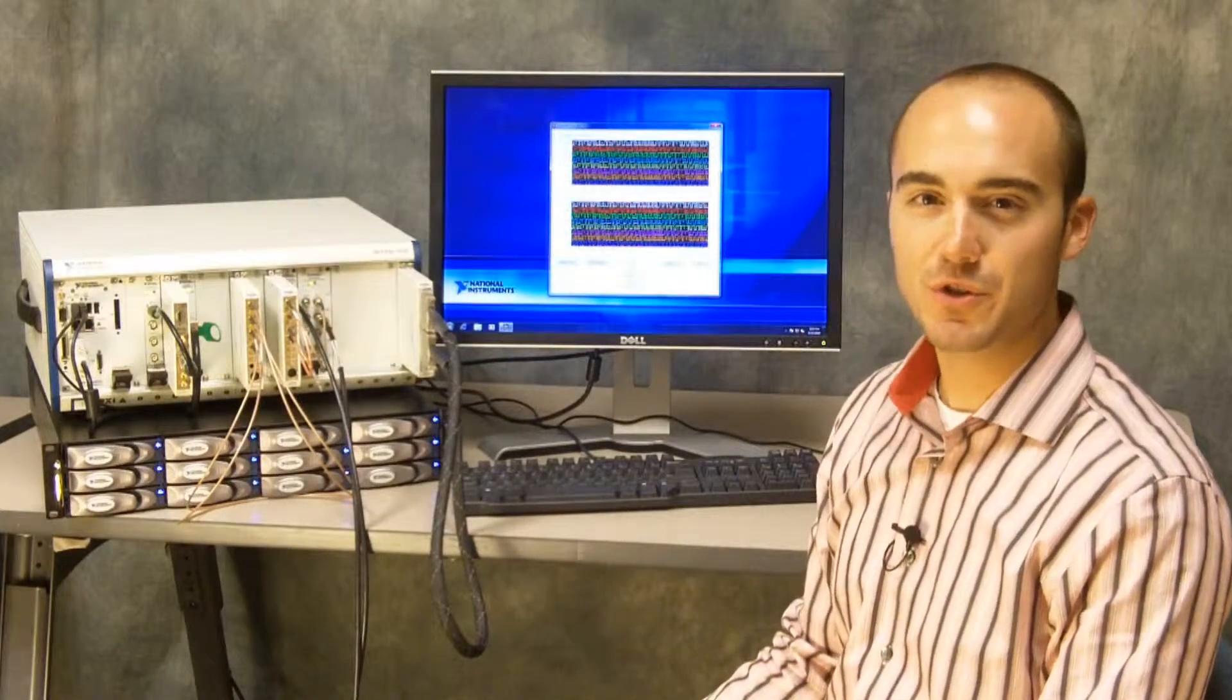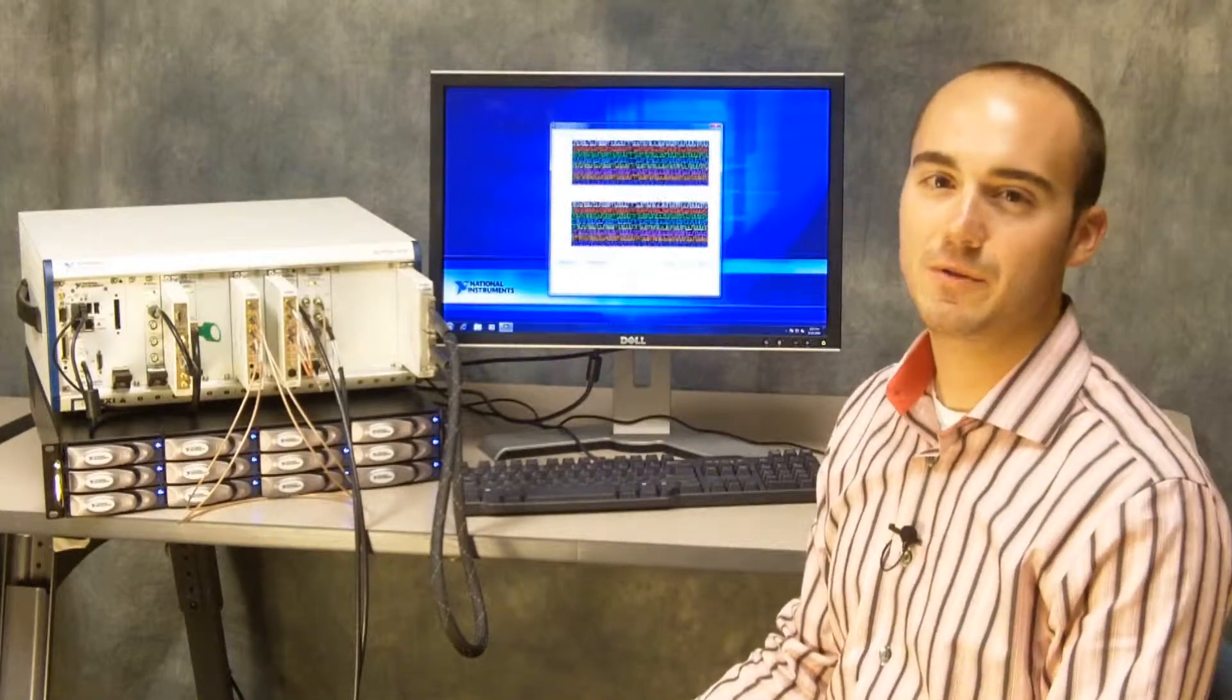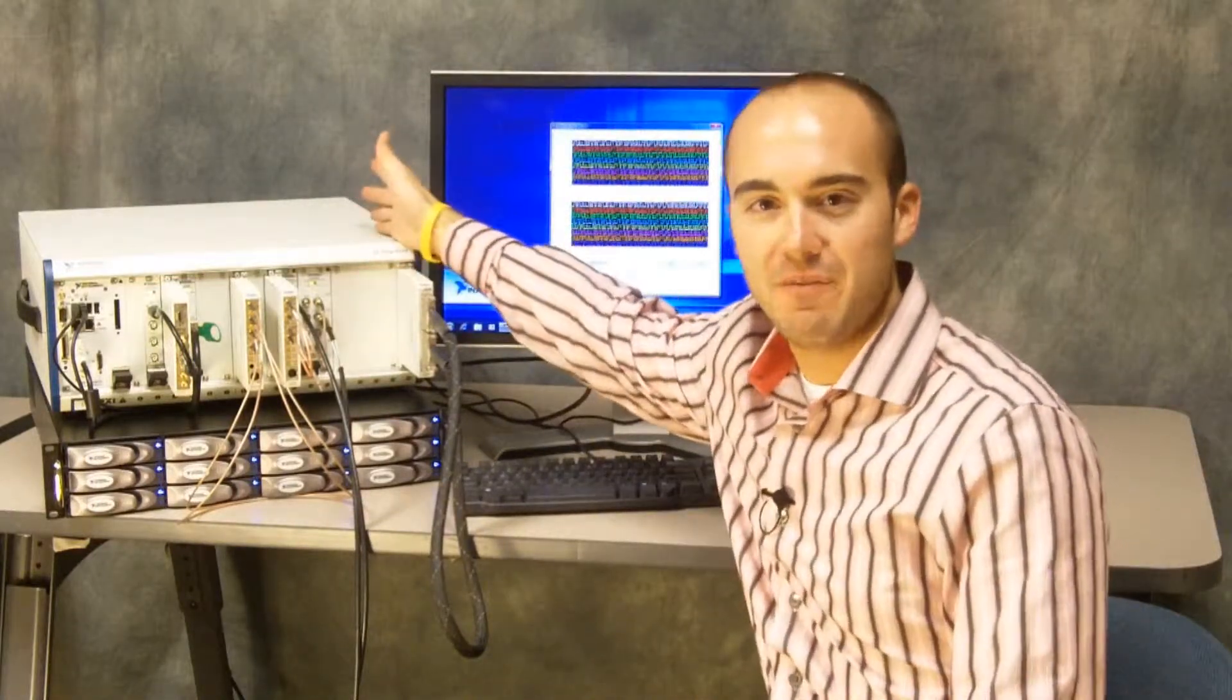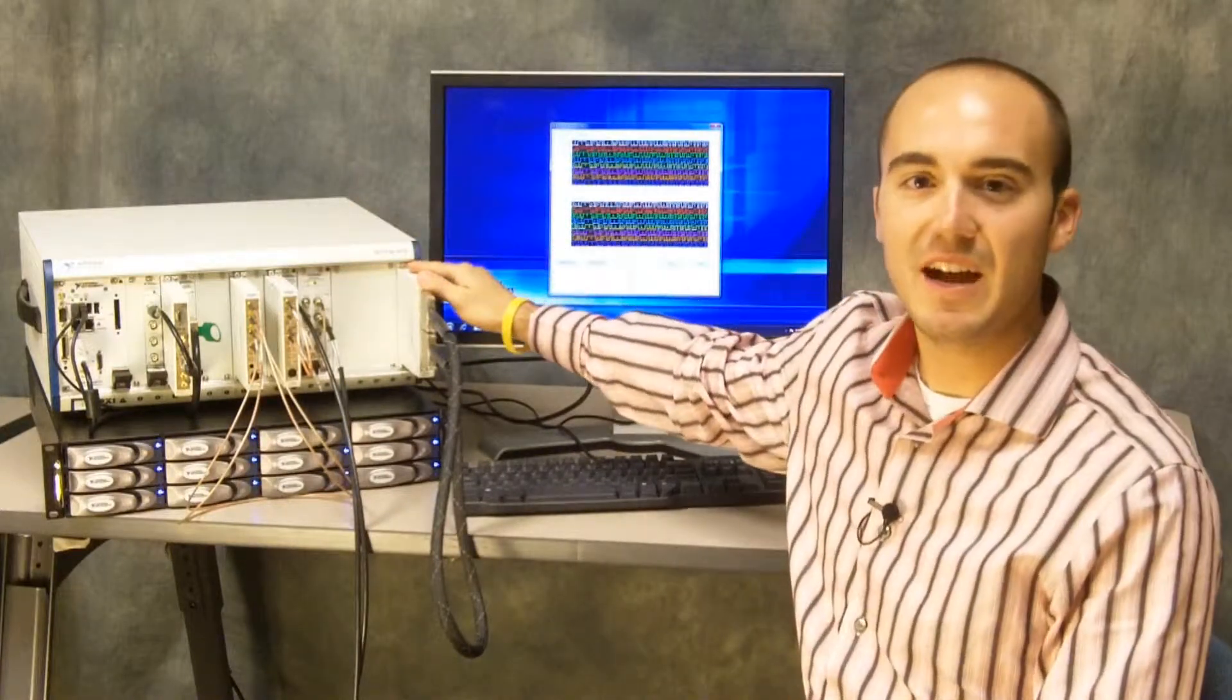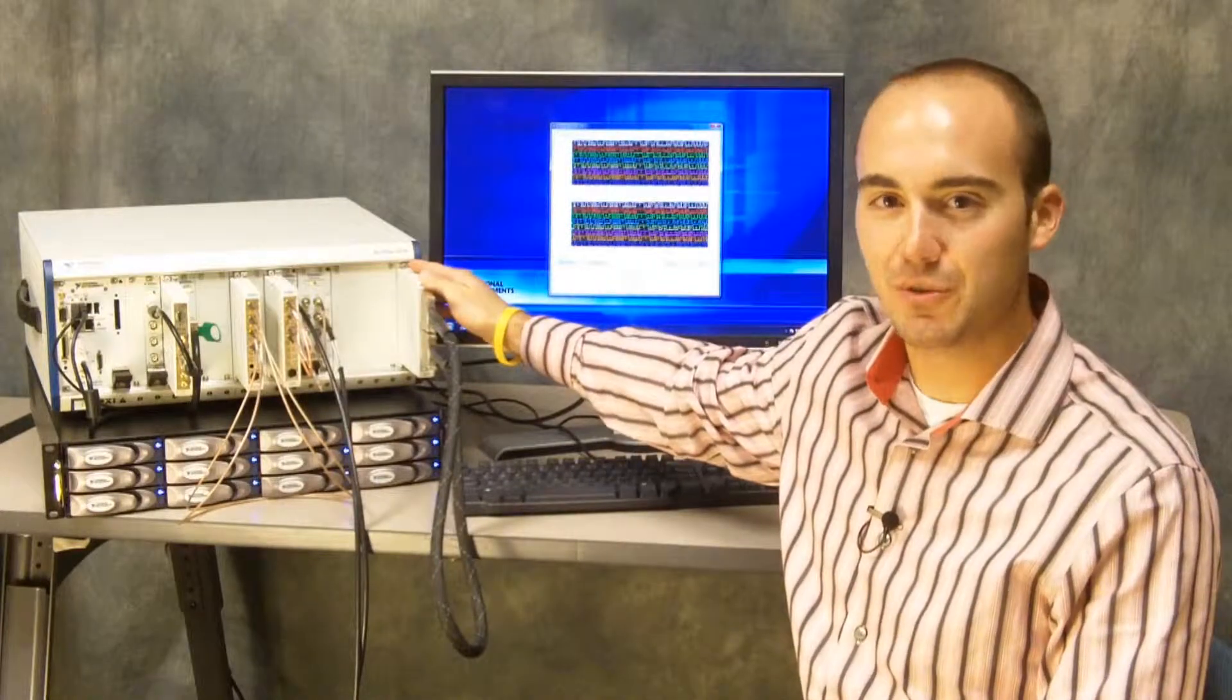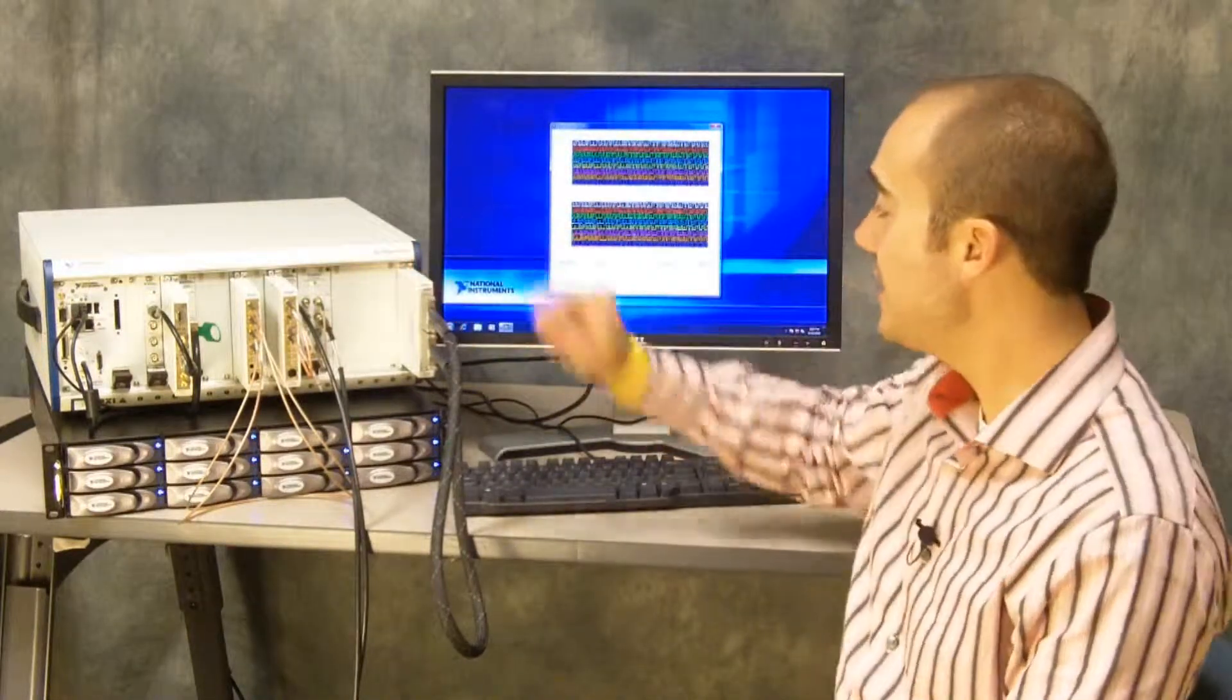NI FlexRIO consists of user-programmable FPGA modules coupled to I/O adapter modules. In this demo, we have an NI FlexRIO FPGA module inside the chassis and the adapter module is the NI 6581, which is a high-speed digital module with rates up to 100 MHz.